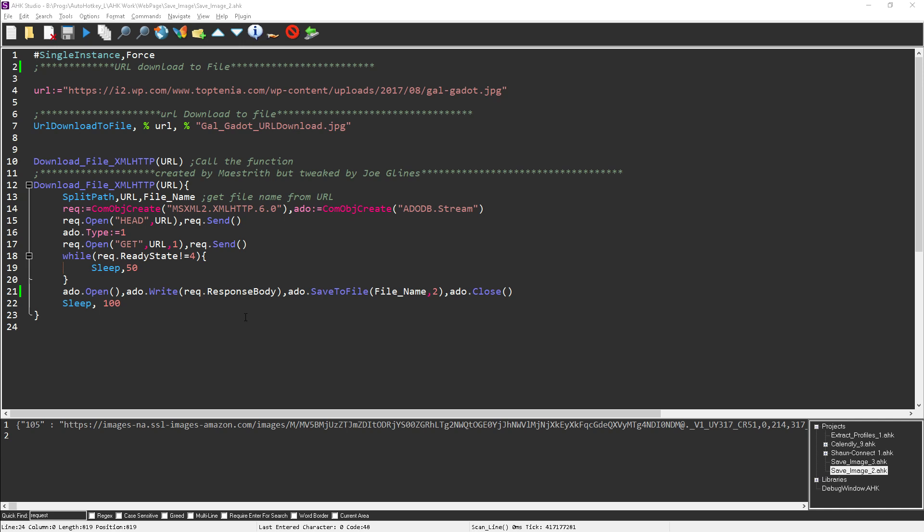Hey there, it's Joe Glines, and someone wrote me the other day about saving images with web scraping.